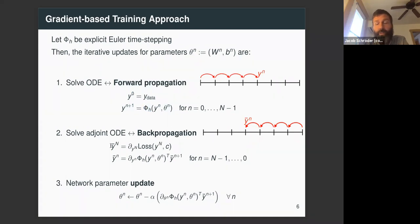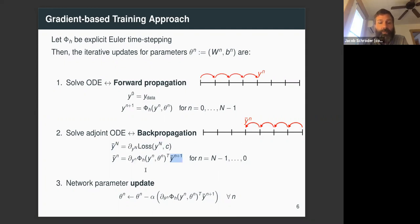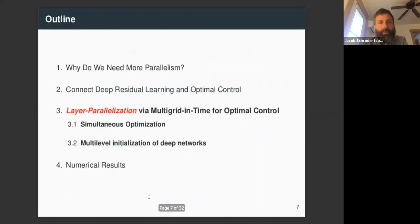After forward propagation, we do backpropagation to train the network. The initial condition for backpropagation is the derivative of the loss function at the final time. We then take the adjoint of the time-stepping operator and propagate the adjoint variable — denoted with a bar, ȳ — backwards through the layers. This adjoint variable allows us to compute the gradient of the loss function with respect to the network parameters. We then use a learning rate alpha to update the network parameters via gradient descent.